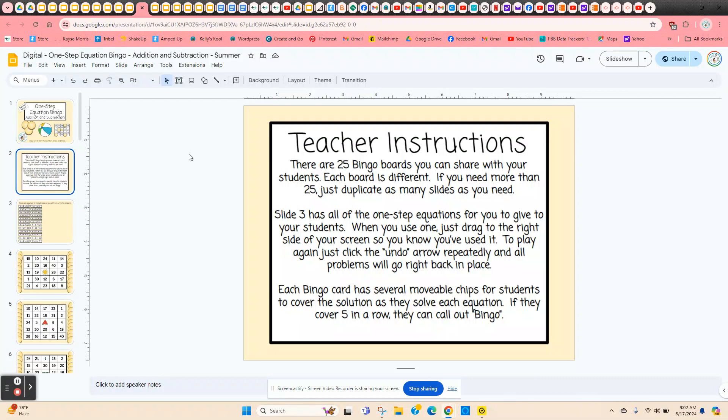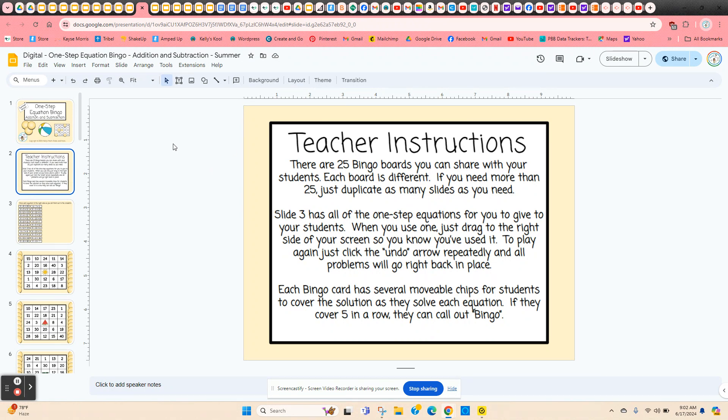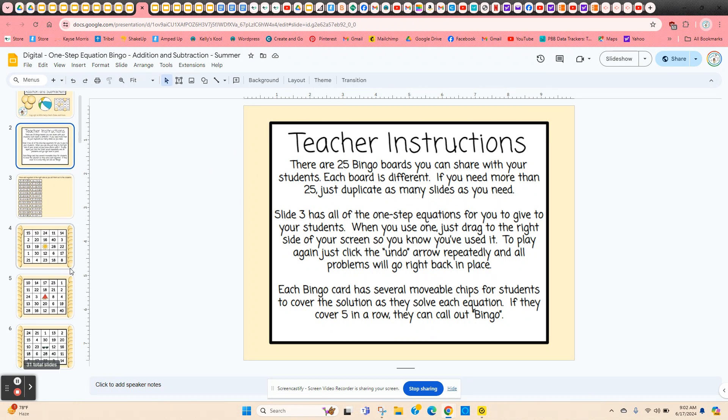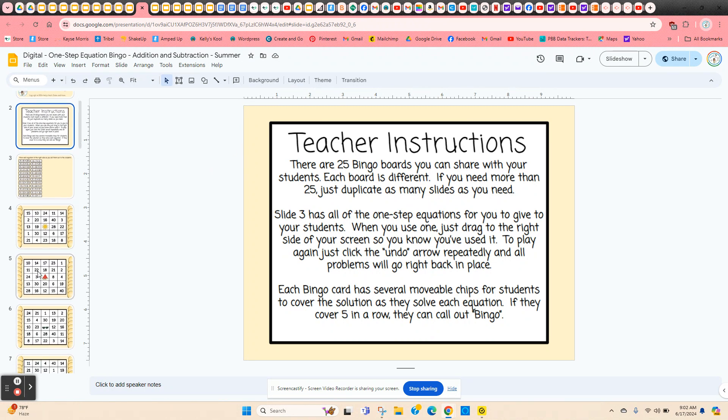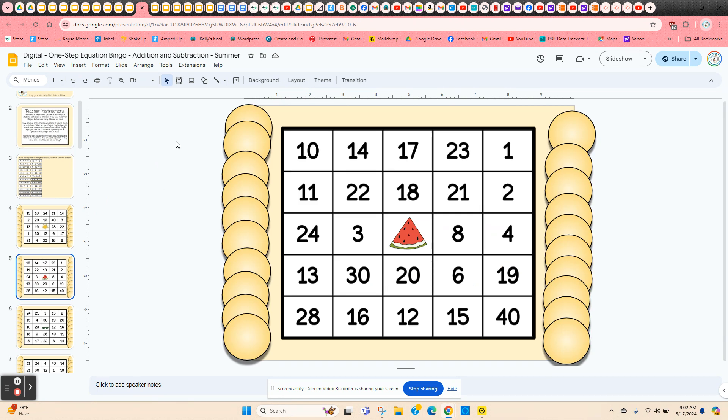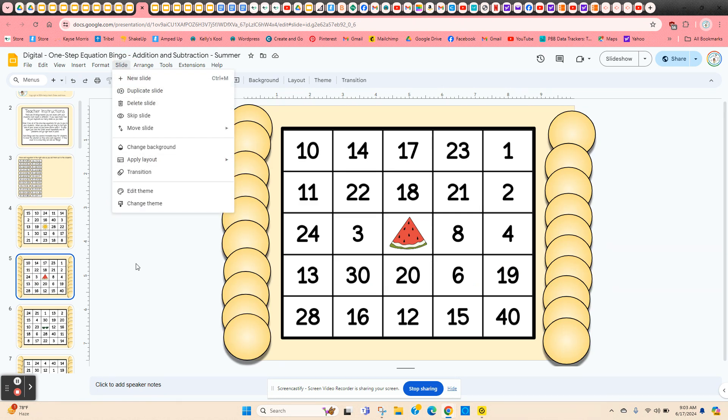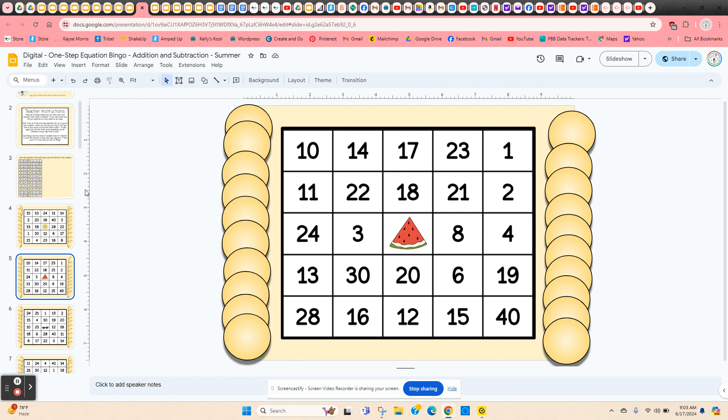So there are 25 different bingo cards. If you have more than 25 students, all you need to do is click on one of the bingo cards and come up to slide duplicate. And you can duplicate as many different slides as you need.